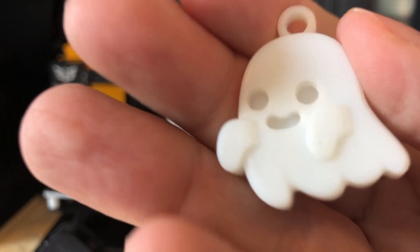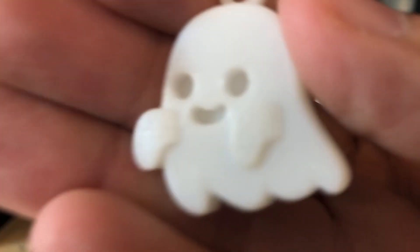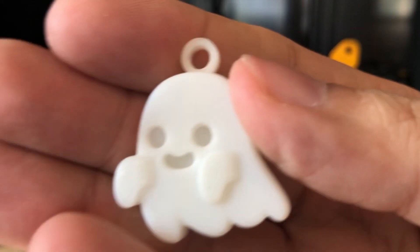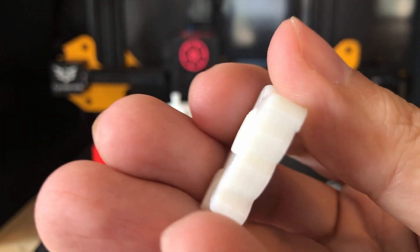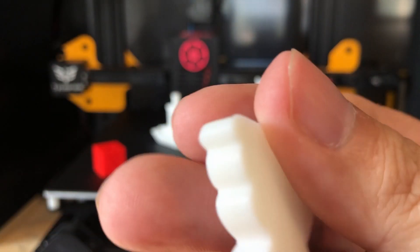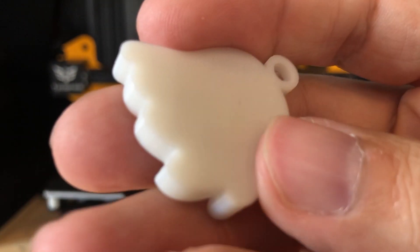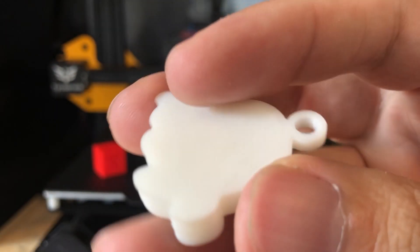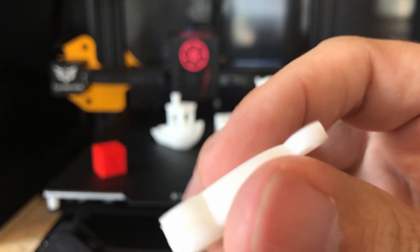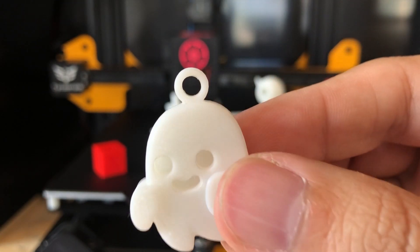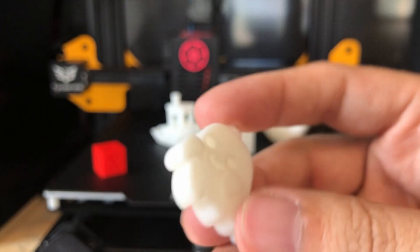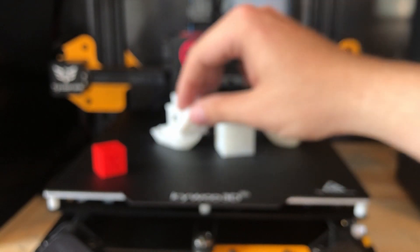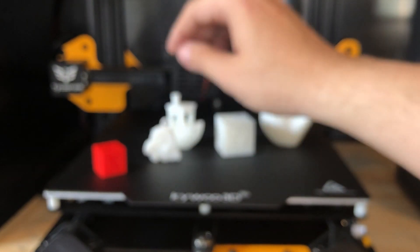And here we have a little ghost keychain. This only took about 30 minutes. And I have to say, this is pretty much perfectly printed here. All lines, everything looks really, really good. So if you're looking to print something fast, do this little ghost keychain.